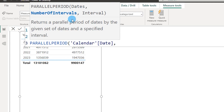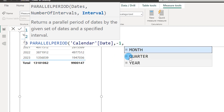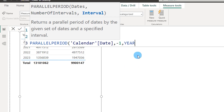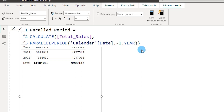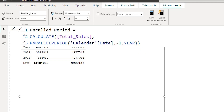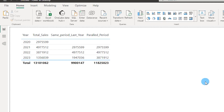The second argument is the number of intervals — I'm going to enter minus one for now. Then there are three interval type options you can choose from: month, quarter, or year. Let's select year for now. I'll close the bracket twice, press enter, and bring the Parallel Period measure into our table.